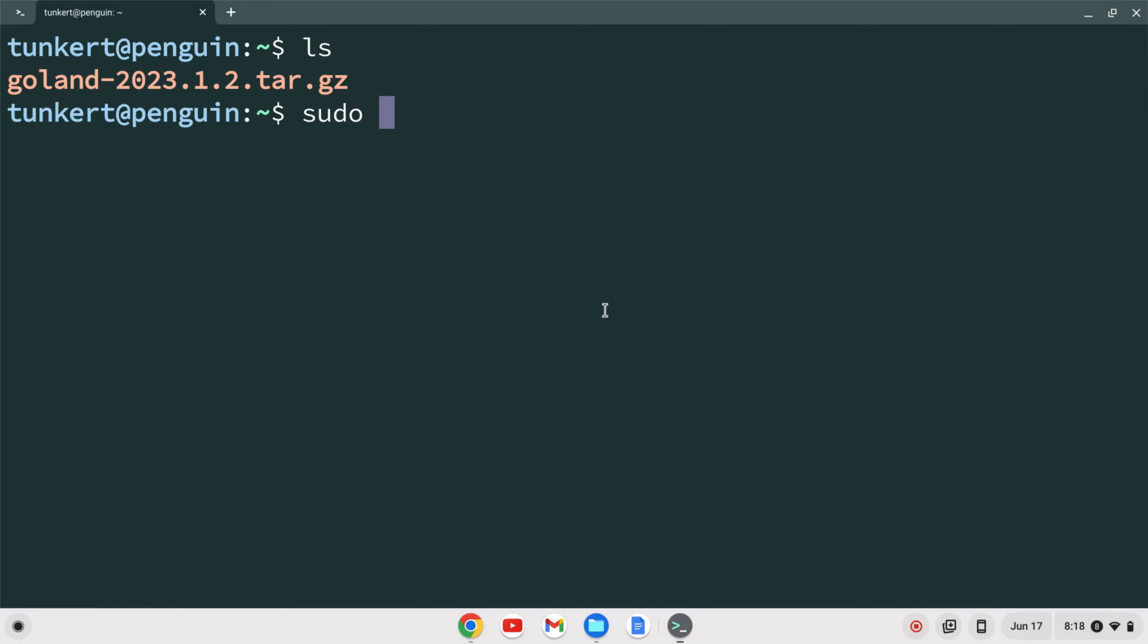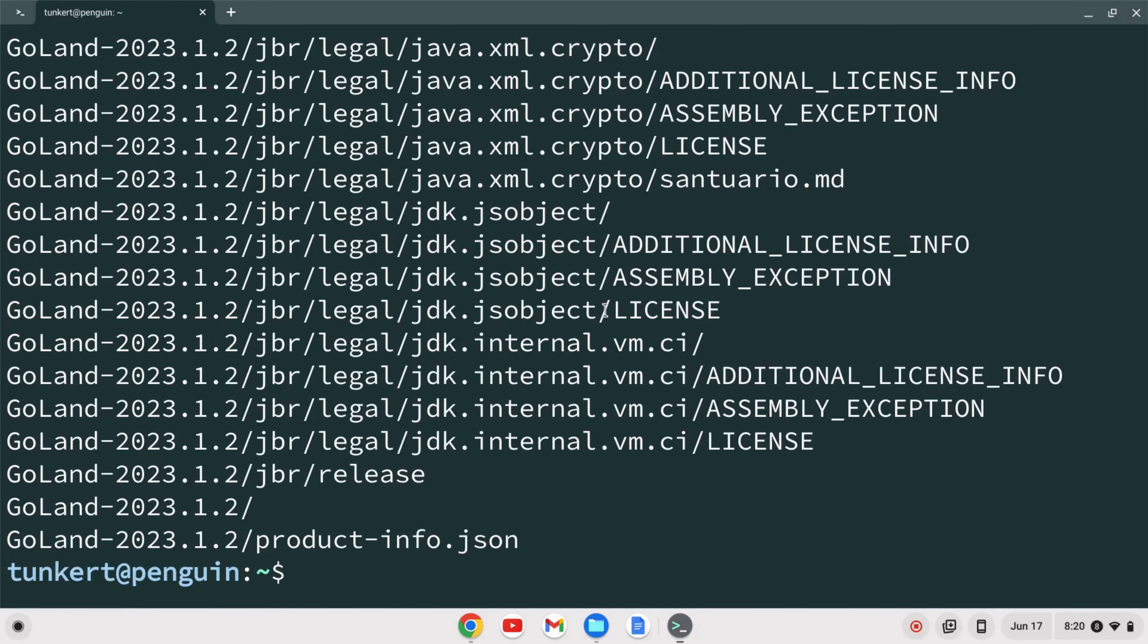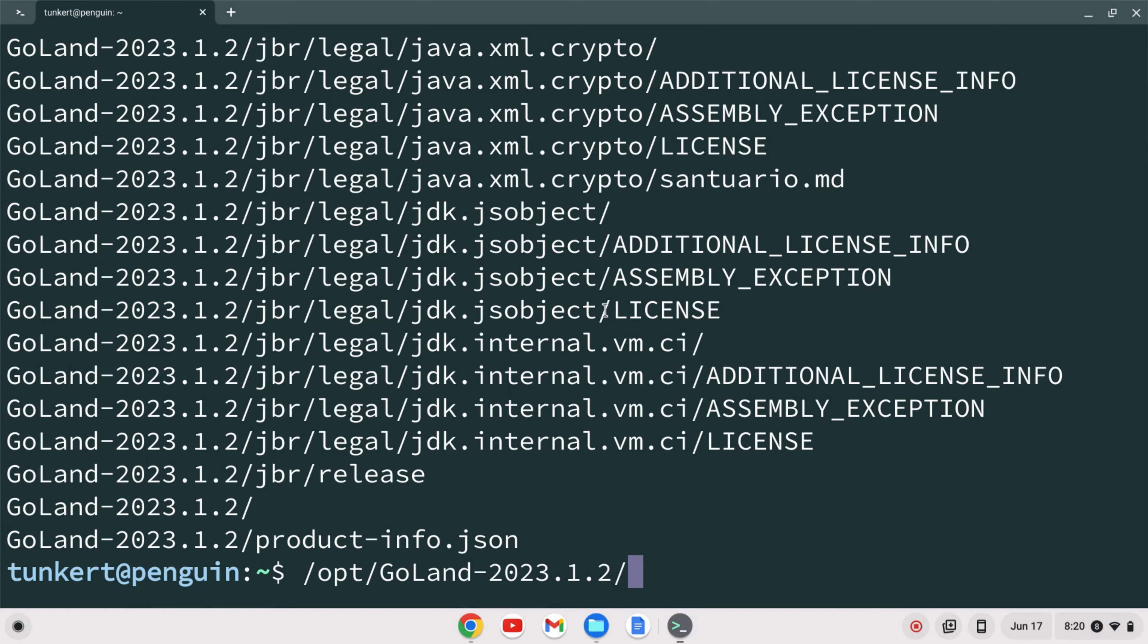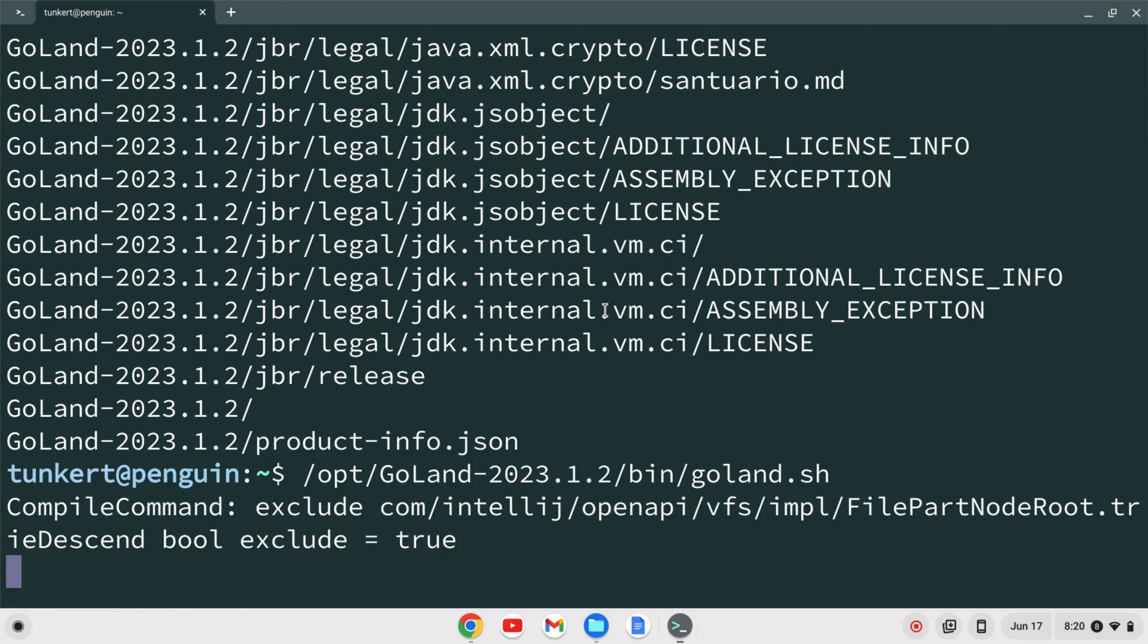To do that I'm going to type sudo tar -xvf start to type GoLand hit tab to autocomplete do a -c and a /opt and hit enter. Once that's unzipped I'm going to start GoLand by typing /opt/GoLand and then hit tab to autocomplete GoLand and then bin and then goland.sh and hit enter.